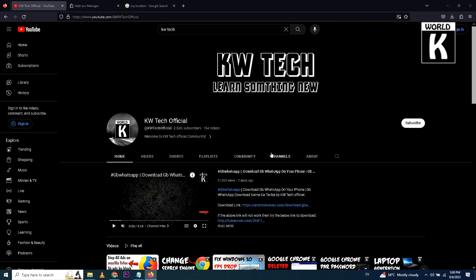Welcome back guys, welcome to another episode of KW Tech Official YouTube channel. In this video, we're going to show you how you can easily install a VPN on your Mozilla Firefox.